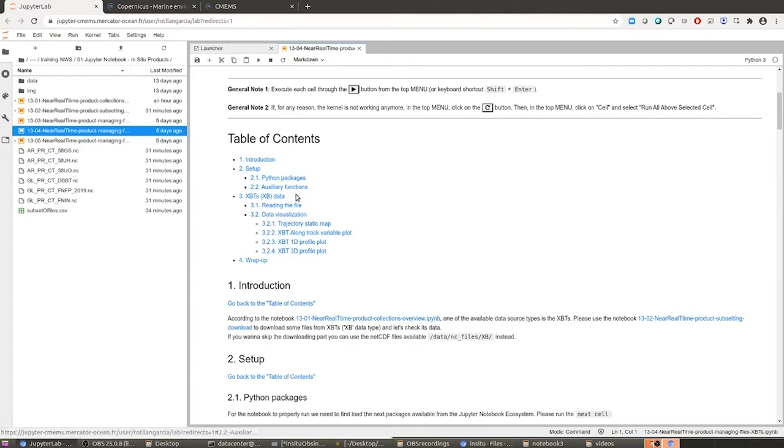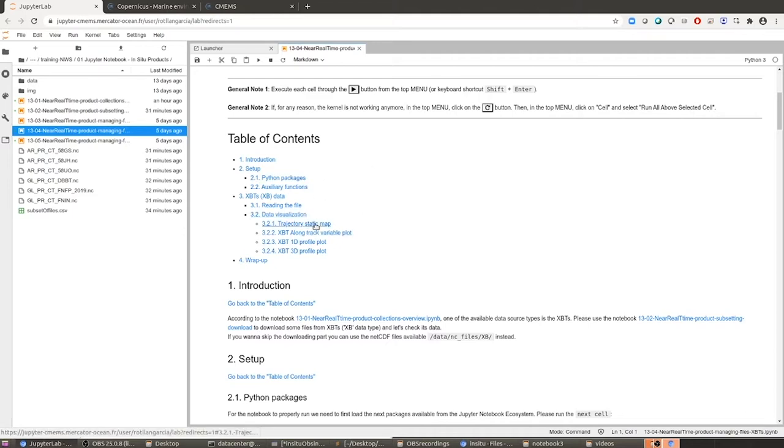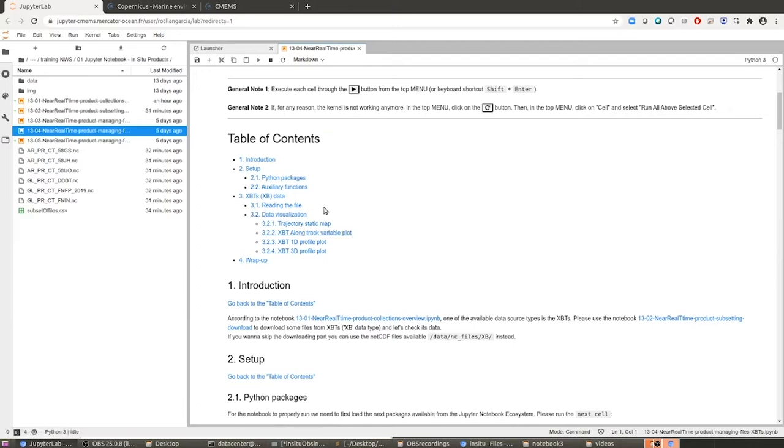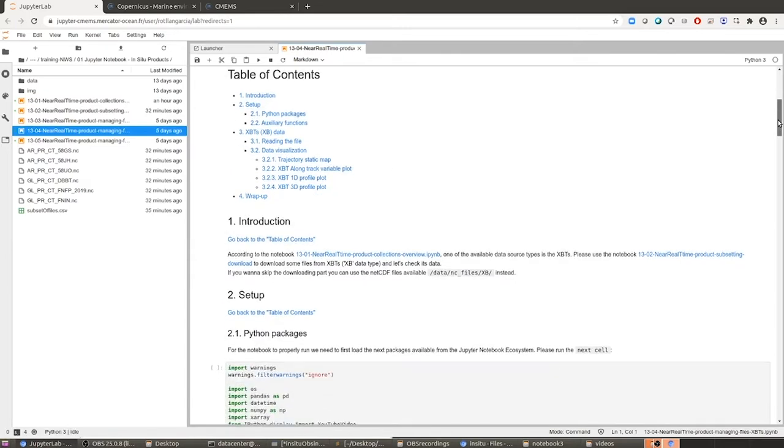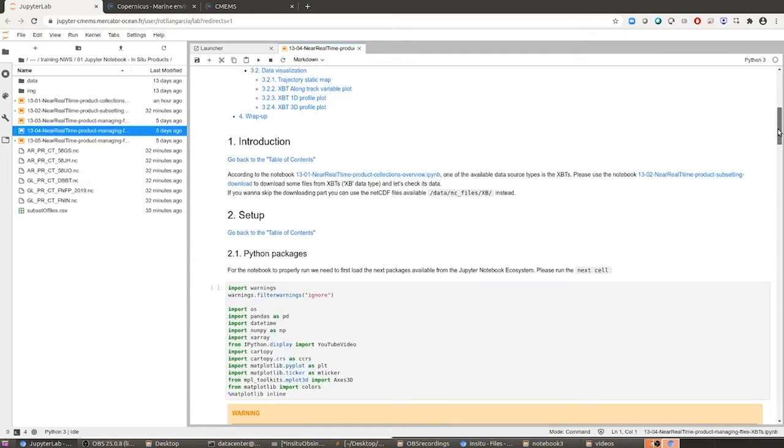In here you can see what we are going to do. We are going to read an XBT file and visualize the content by plotting the trajectory on a static map, by plotting the variation of a specific parameter along the track of the XBT, and then we are going to plot the 1D profile plot and the 3D profile plot of the XBT file. And obviously, we are going to explain what is an XBT for those that are wondering about this.